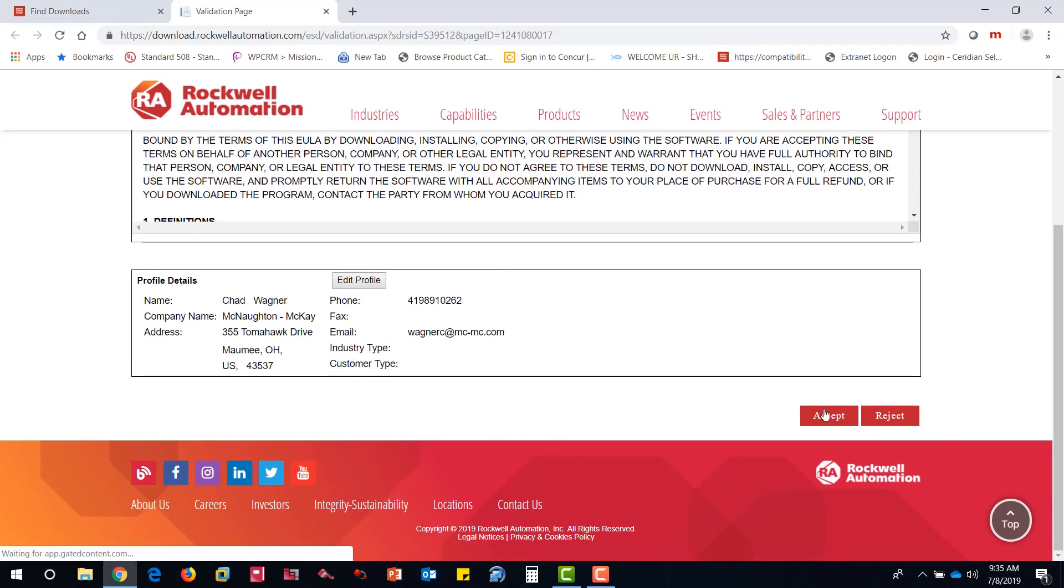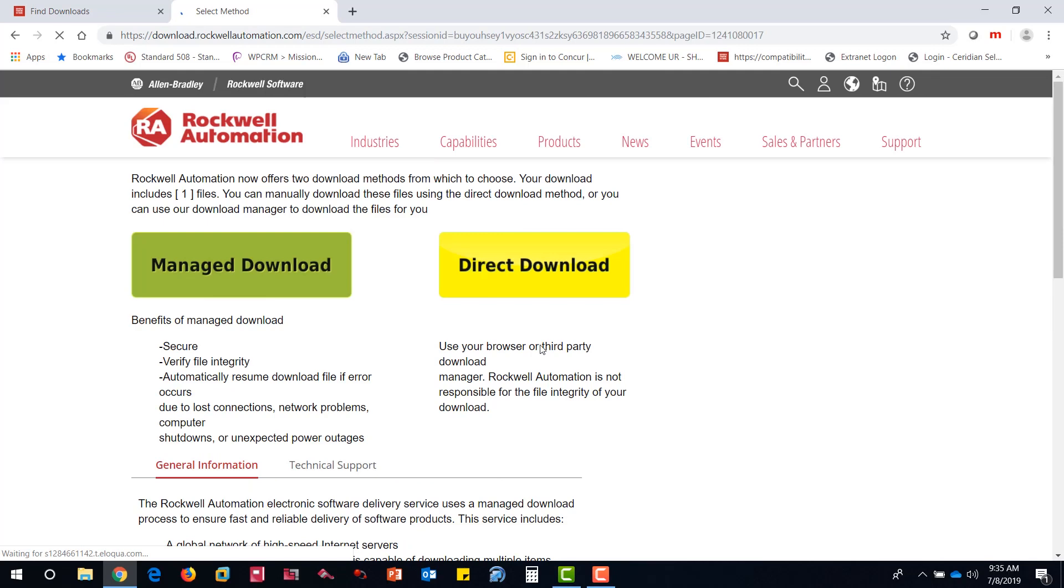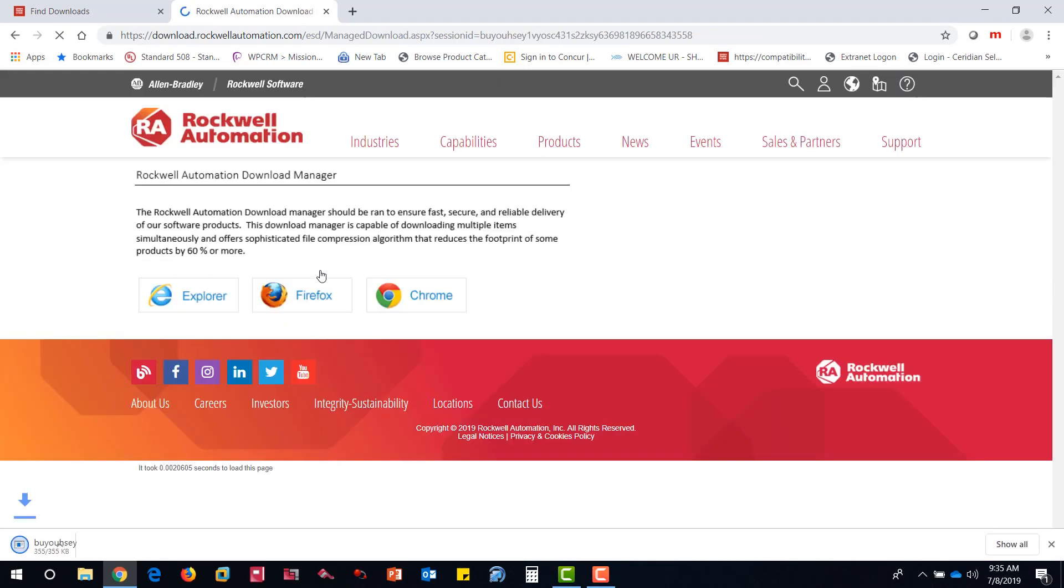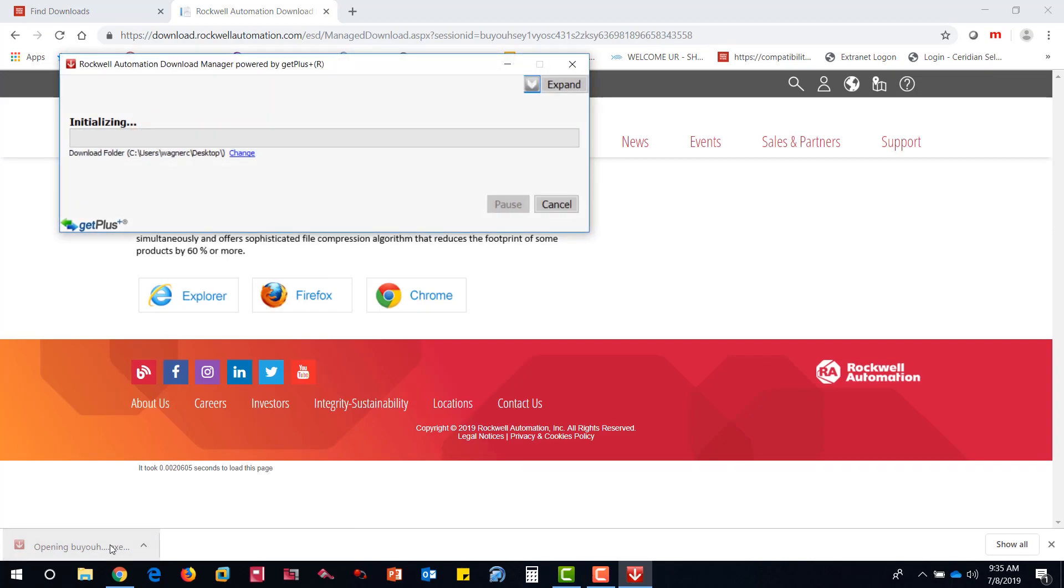Accept the End User Agreement and click the Manage Download button. Clicking the executable will begin the Download Manager.